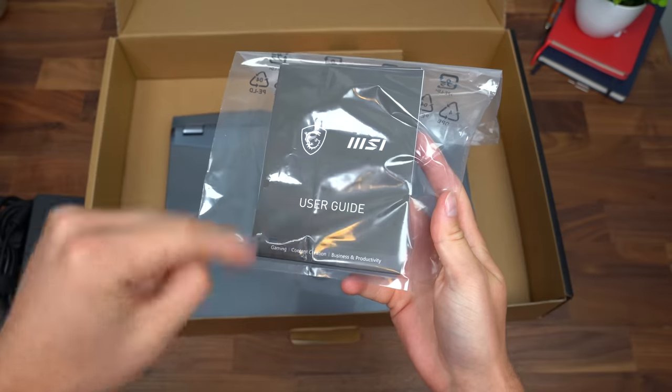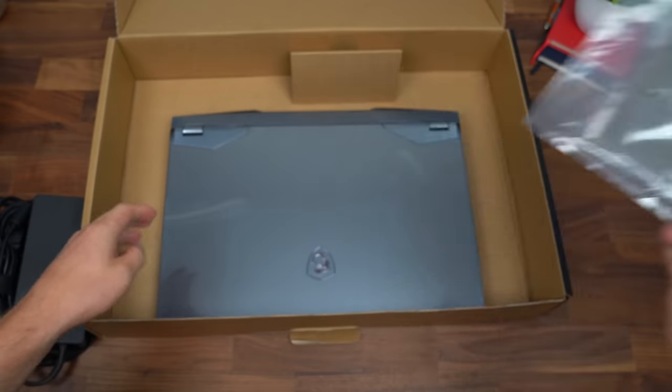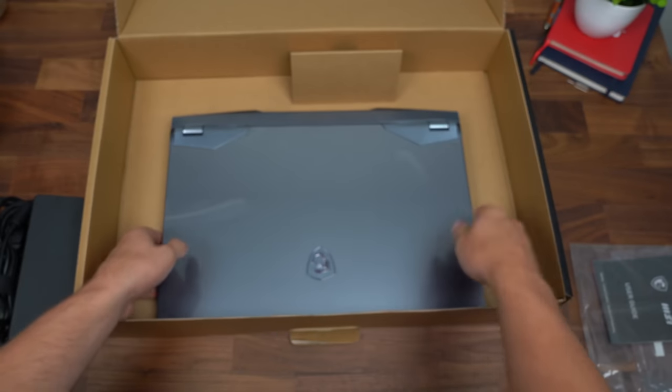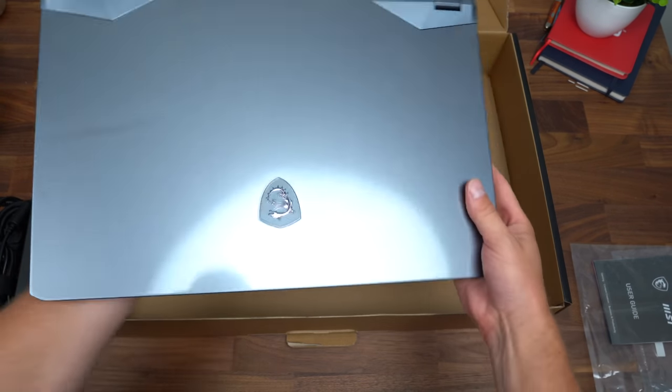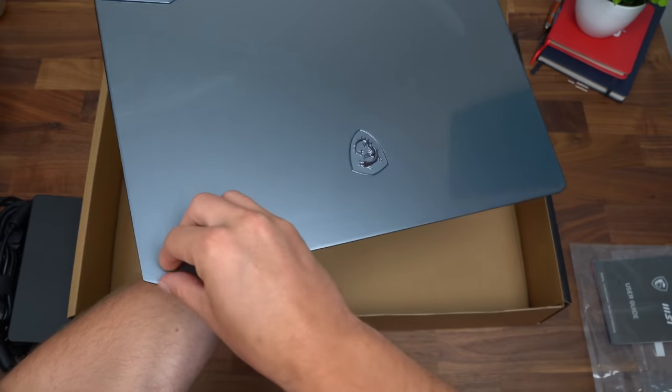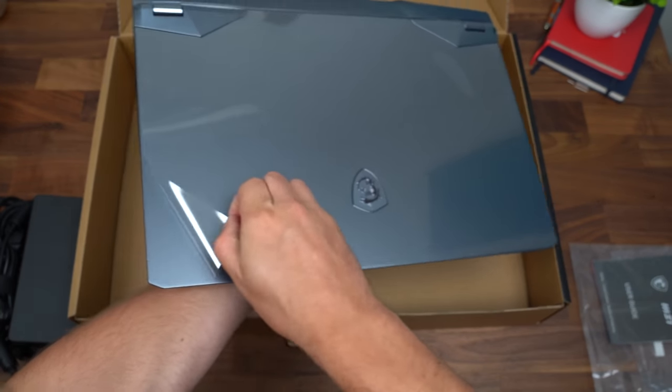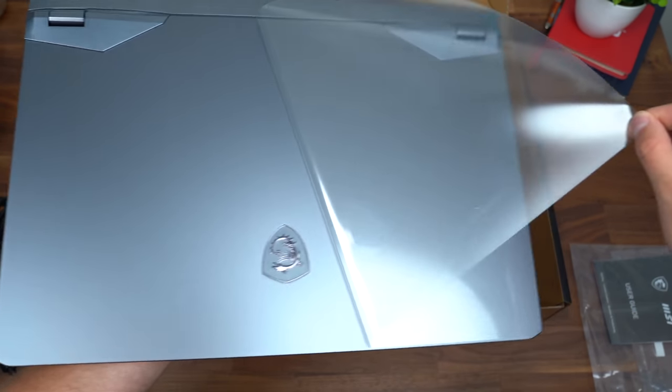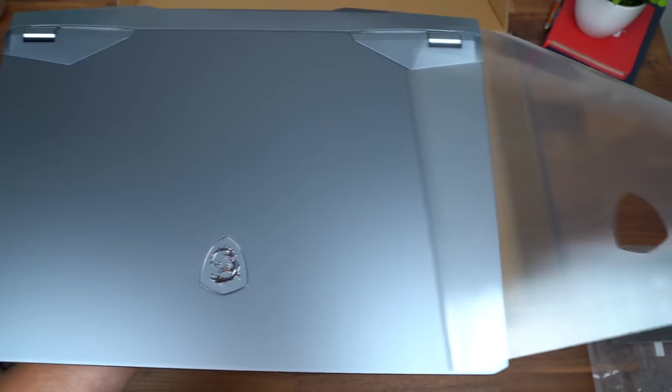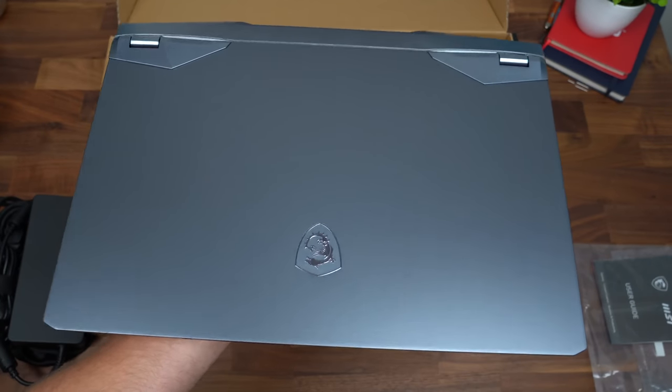We've got our standard user guide and warranty information, and onto the laptop. Looks like it has some plastic up towards the top. Always very satisfying.